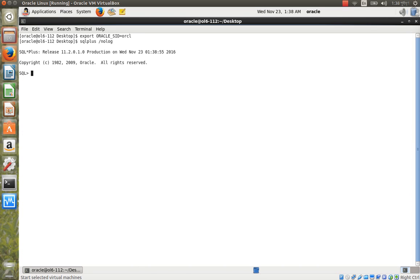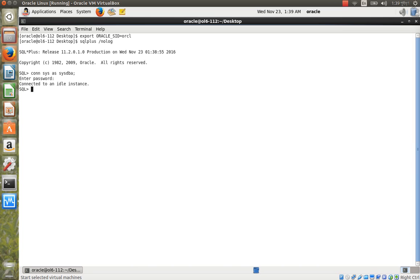After setting the ORACLE_SID, log in with SQL*Plus using: sqlplus /nolog. Then connect as SYS with sysdba privilege: connect sys as sysdba. The SYS password is 'sys123'.